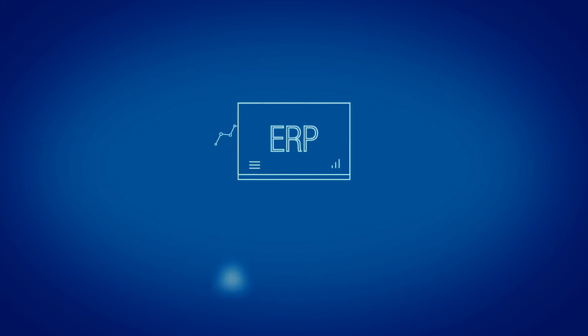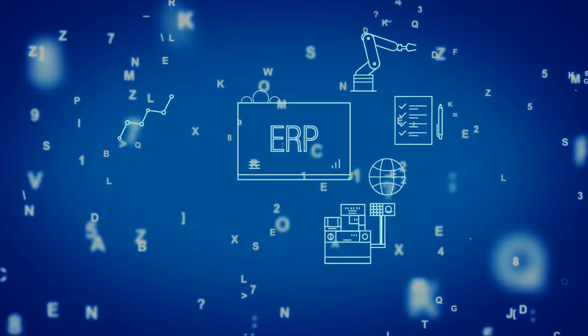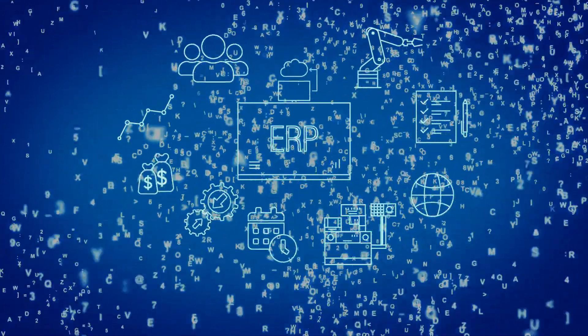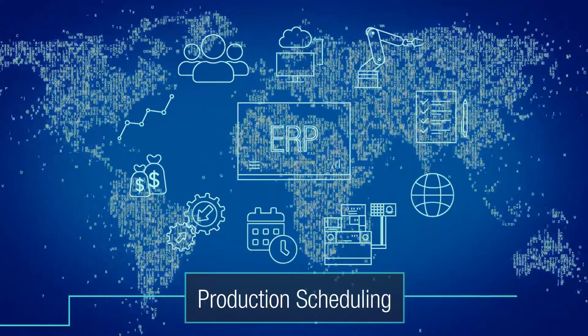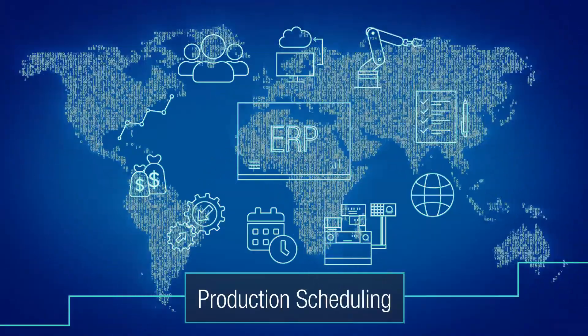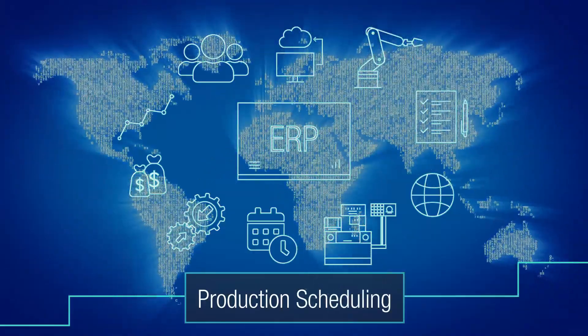Even world-renowned manufacturers still plan with an ERP system, practically with Excel.